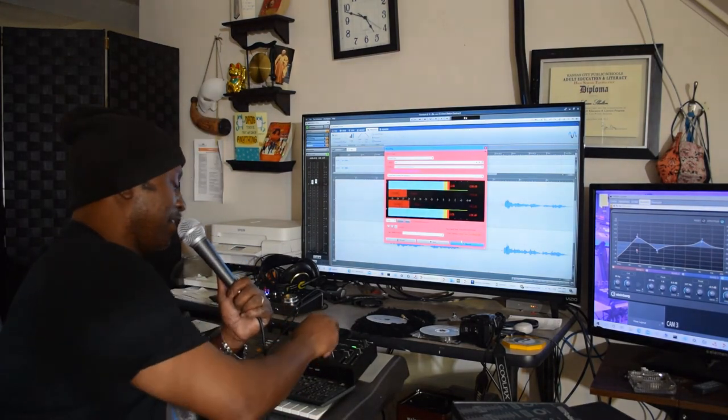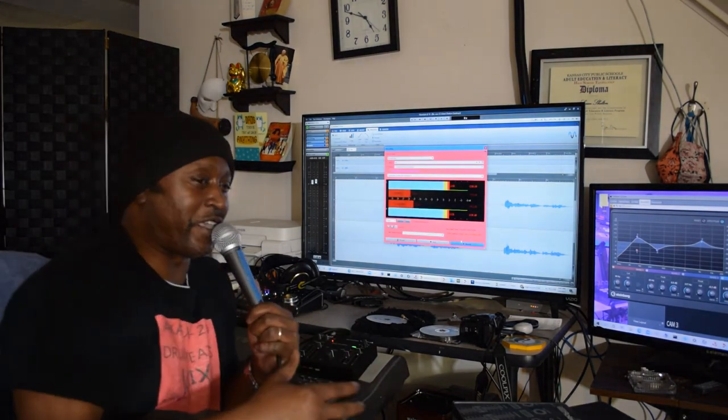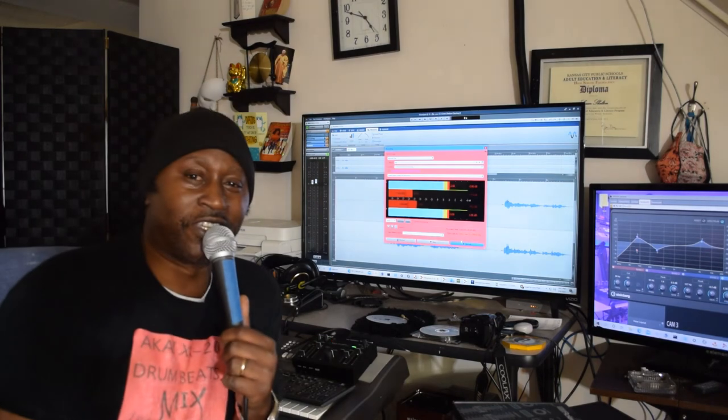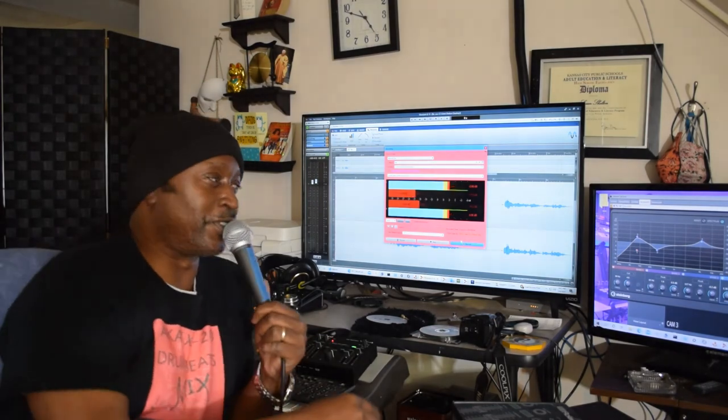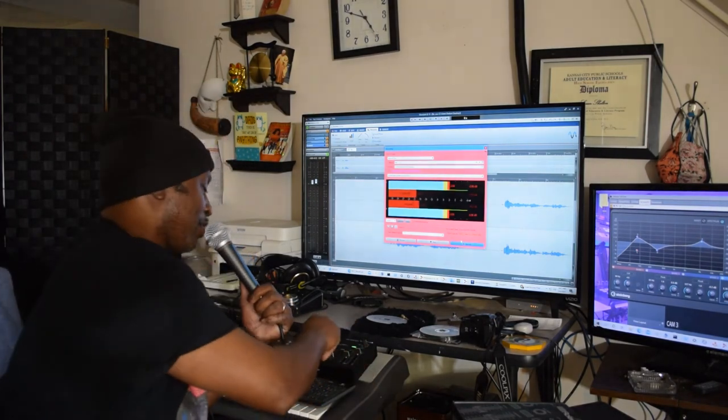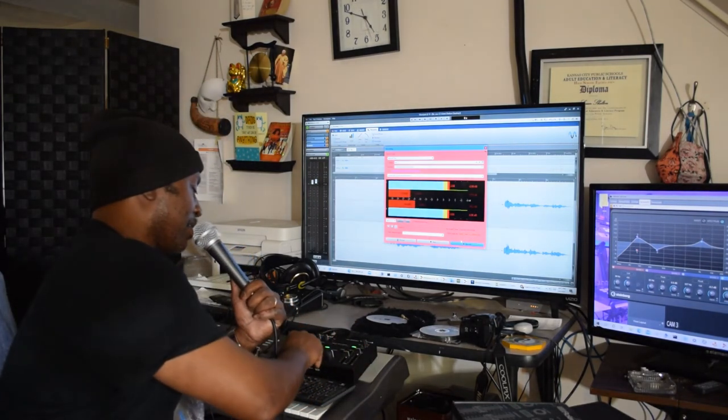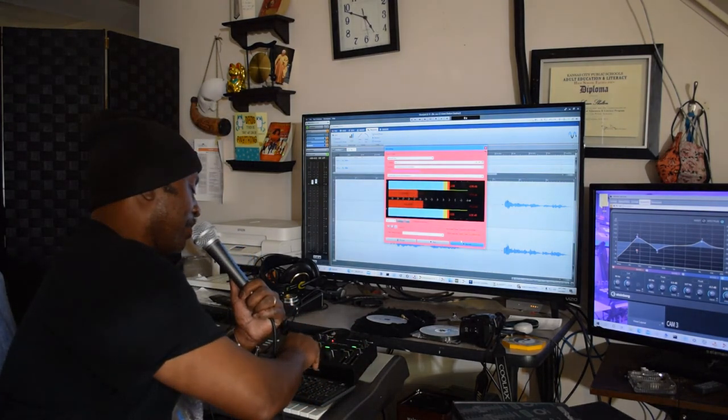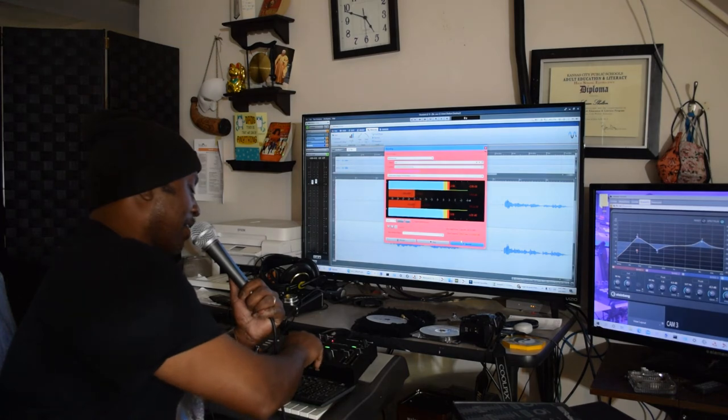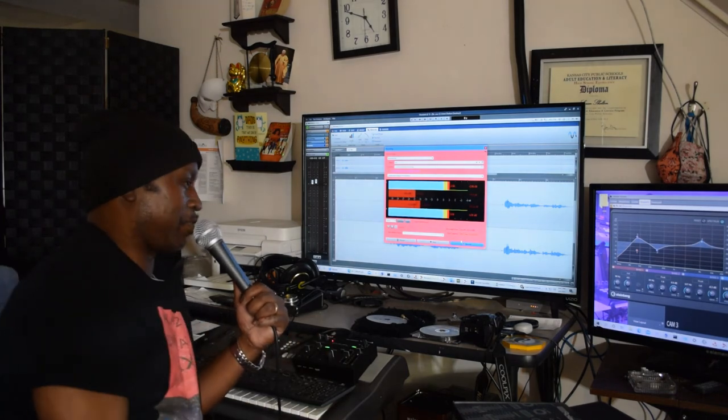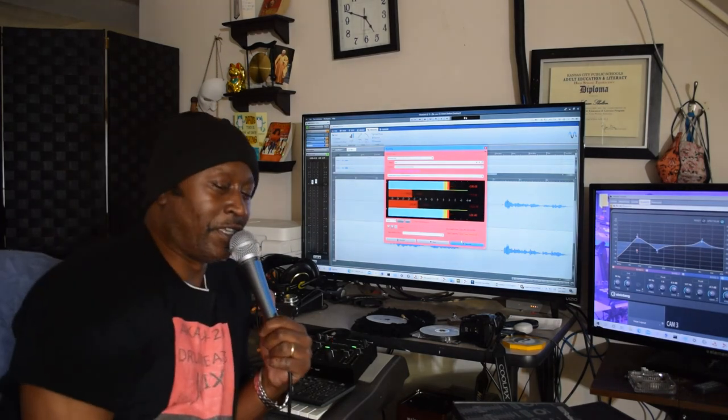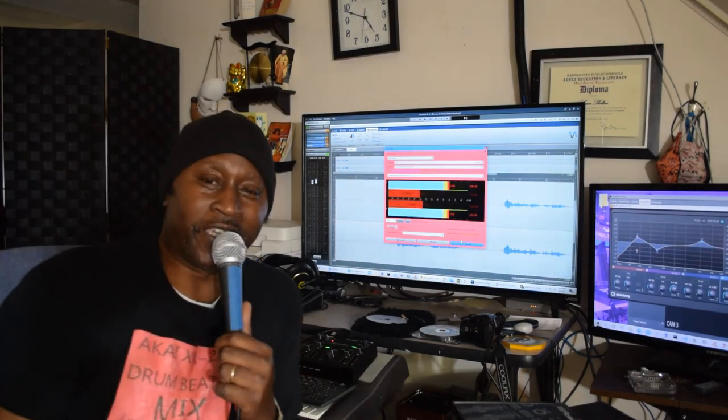So let me change it from that to the vocoder. I ain't gonna make this too long, y'all. So this is the vocoder, and I think the vocoder sounds pretty cool.